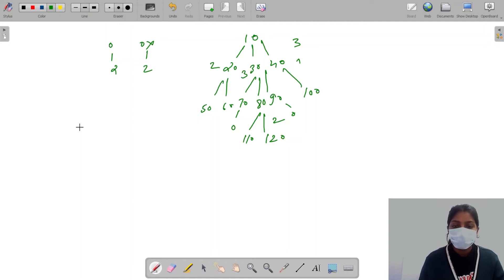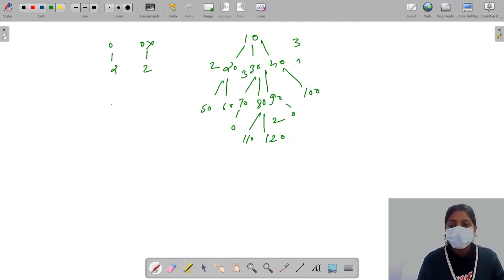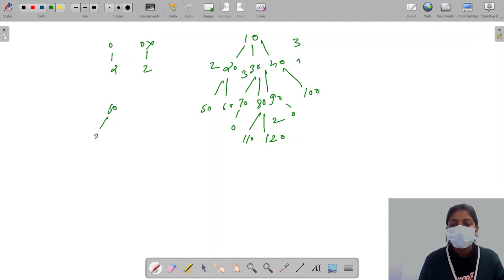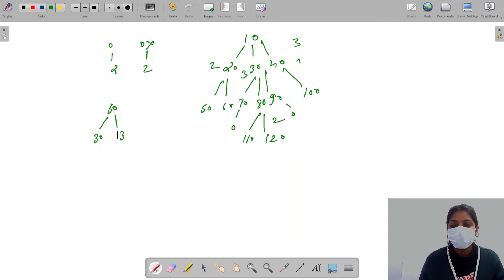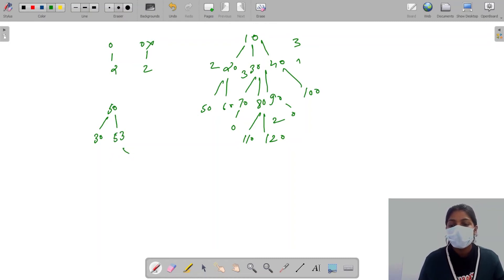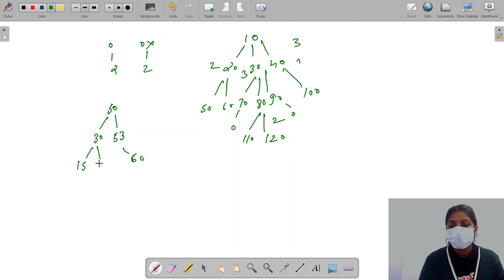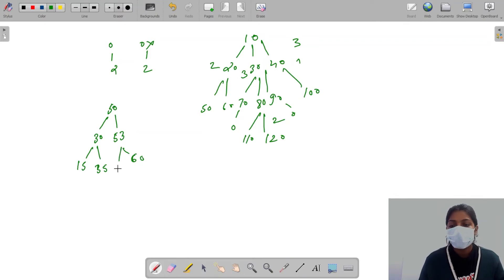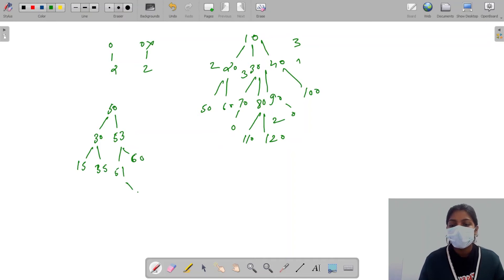So let's see how our binary tree looks. We can have: 50, 30, 53, 60, 15, and let's say 35, and we have 51.